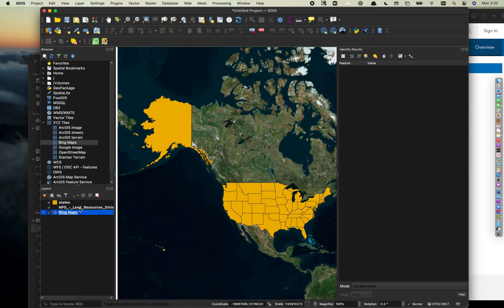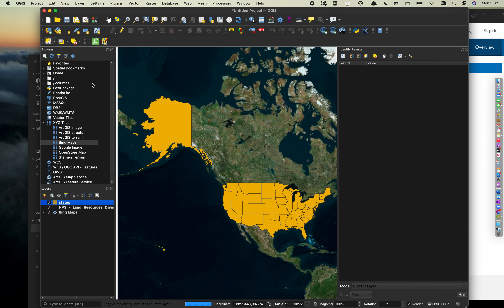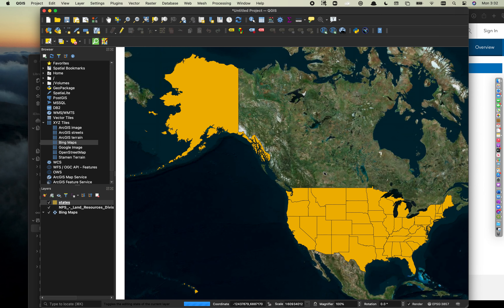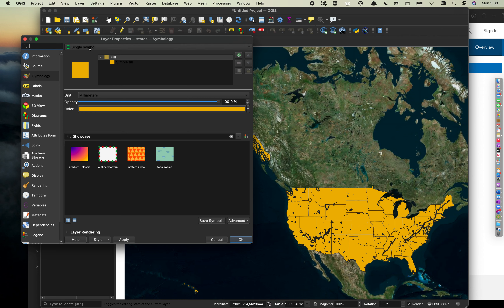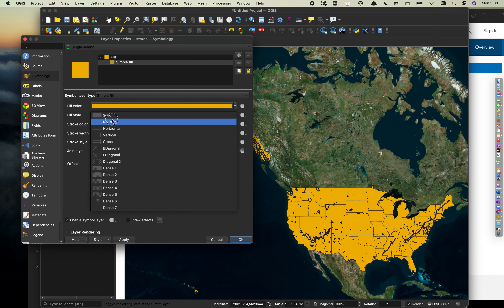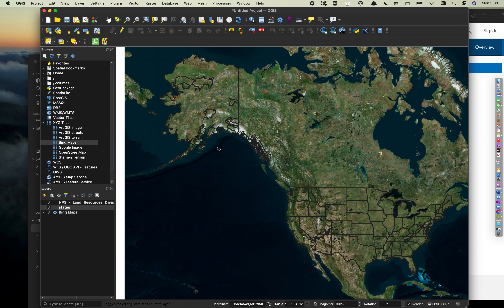To navigate between layers, right-click on any layer and choose Zoom to Layer. You manipulate the layer order in the Layers panel — drag national parks on top of states so it's visible. The states layer is currently filled in, so double-click it to open Properties, go to Symbology > Single Symbol > Simple Fill, set Fill Style to No Brush, and hit Apply. Now we just have an outline. Change the stroke width to 1 and hit OK. That's looking much better.